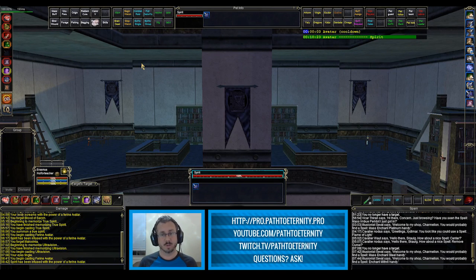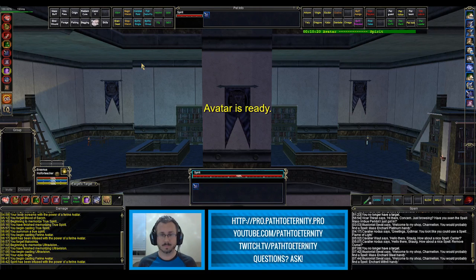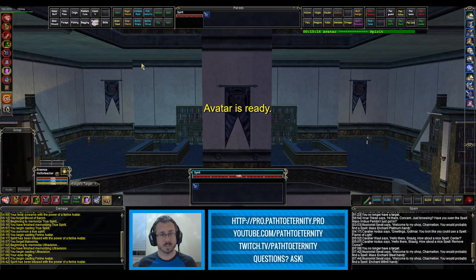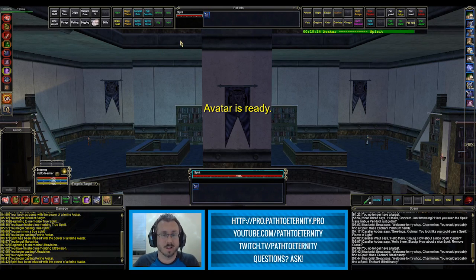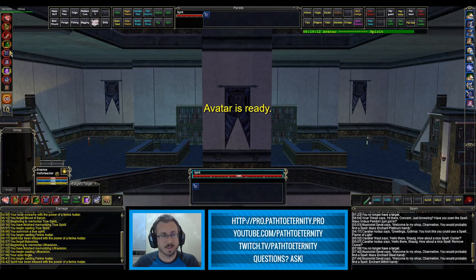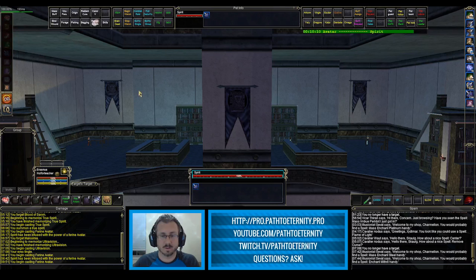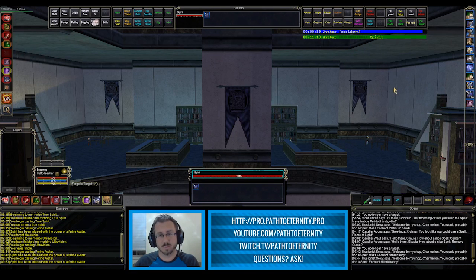When my cool down runs out, we're going to get a little pop up that says Avatar is ready, and a voice that tells me that Avatar is ready to cast again. And I can target my pet again and click Avatar again. And we'll see that we will repeat that process.